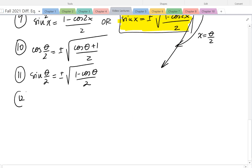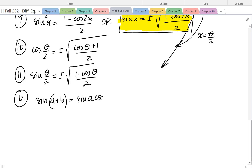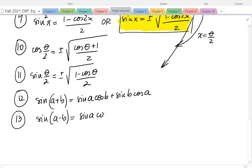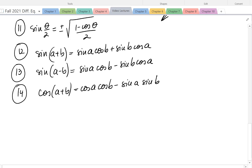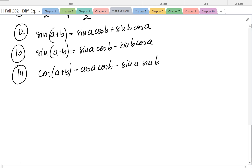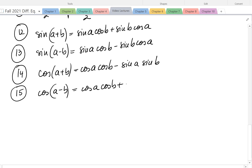Let's see what other formulas we can come up with. Sine of a plus b equals sine a cosine b plus sine b cosine a. Sine of a minus b equals sine a cosine b minus sine b cosine a. Cosine of a plus b equals cosine a cosine b minus sine a sine b. For example, to find cosine of 75 degrees, write it as cosine of 30 plus 45 — we know those values and can get an exact result. Cosine of a minus b equals cosine a cosine b plus sine a sine b.